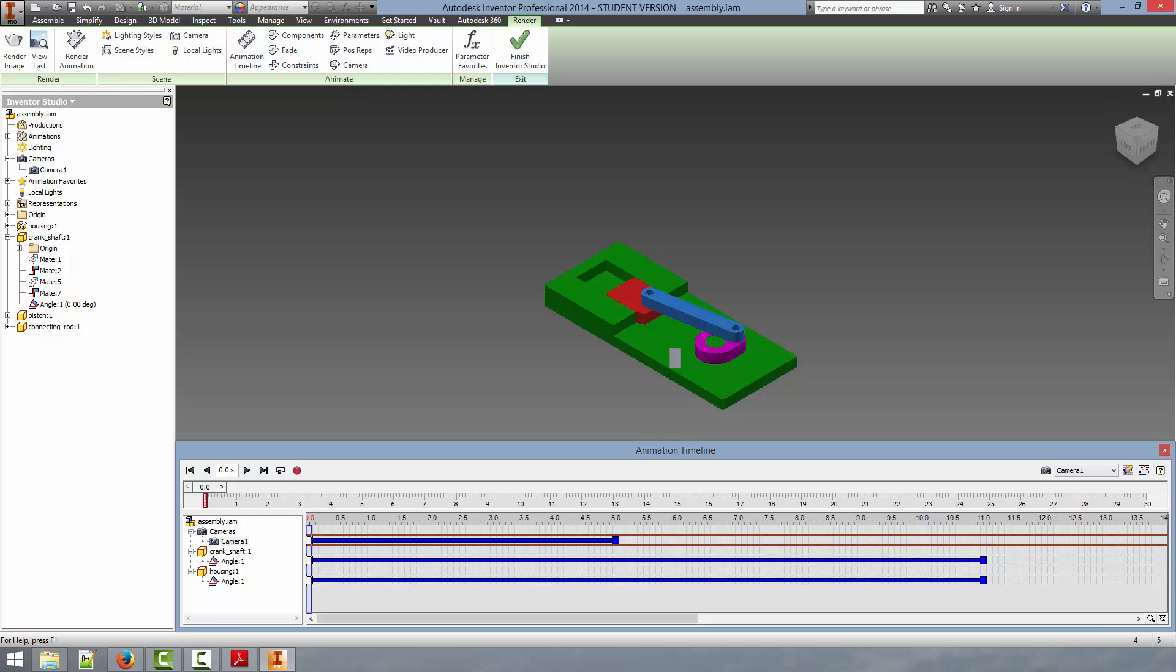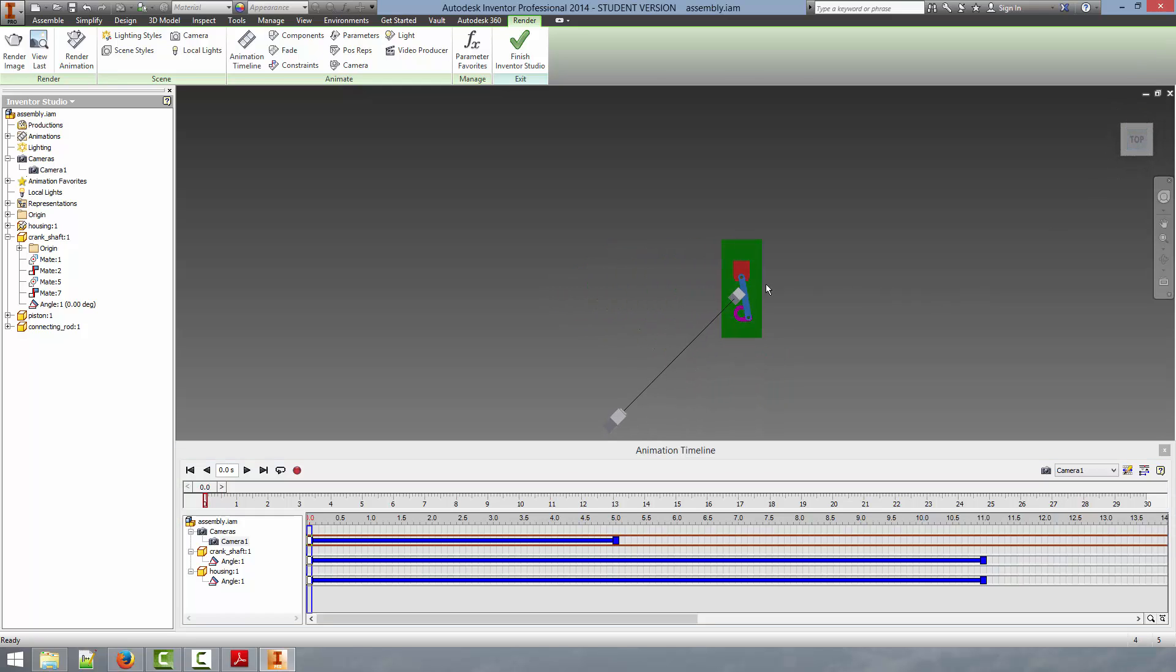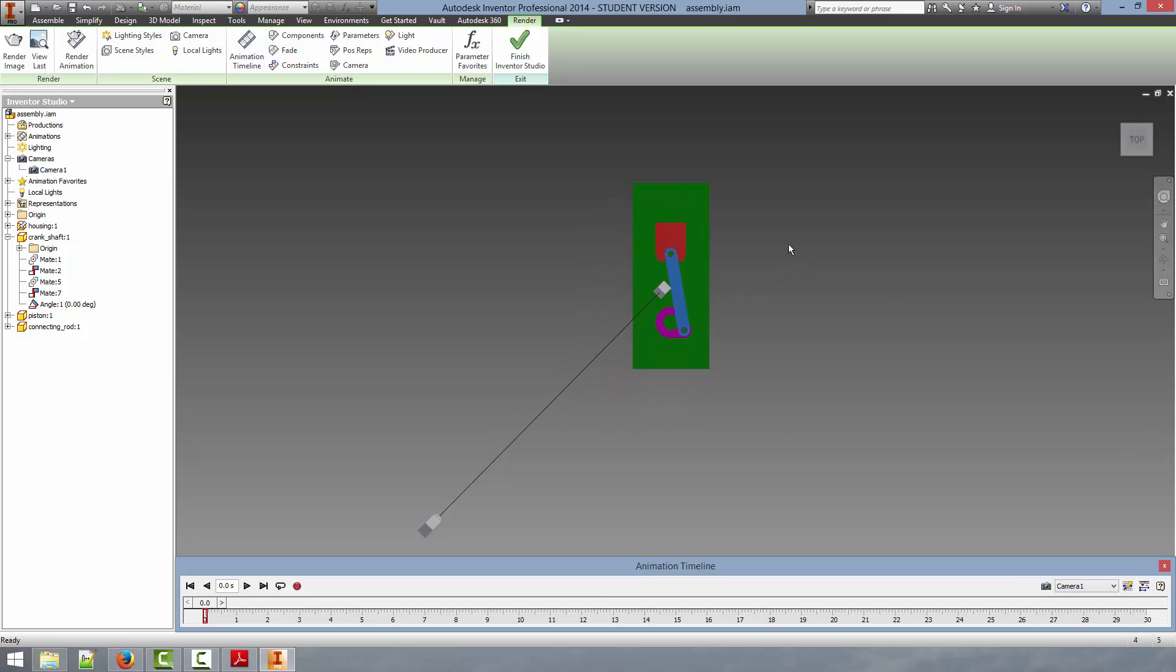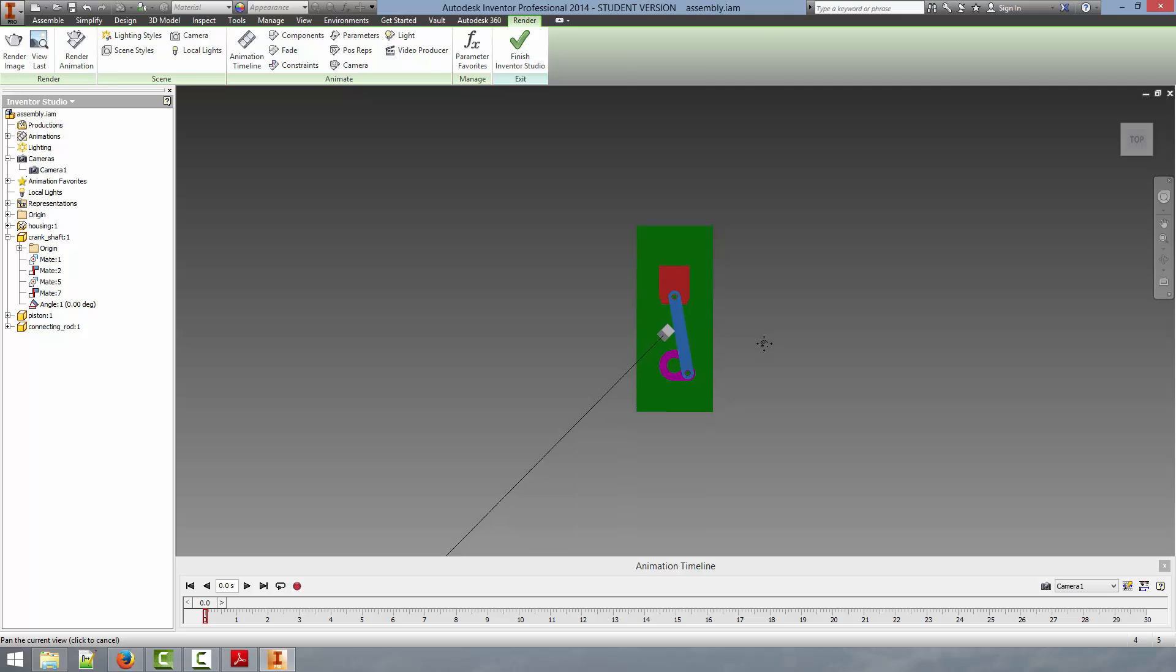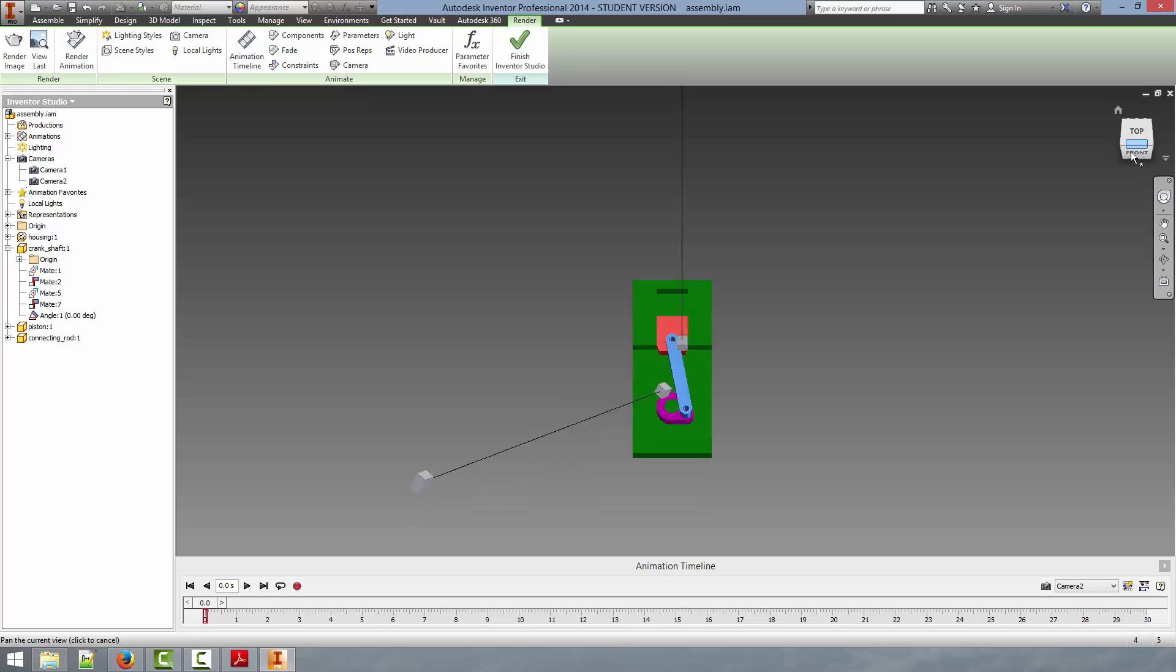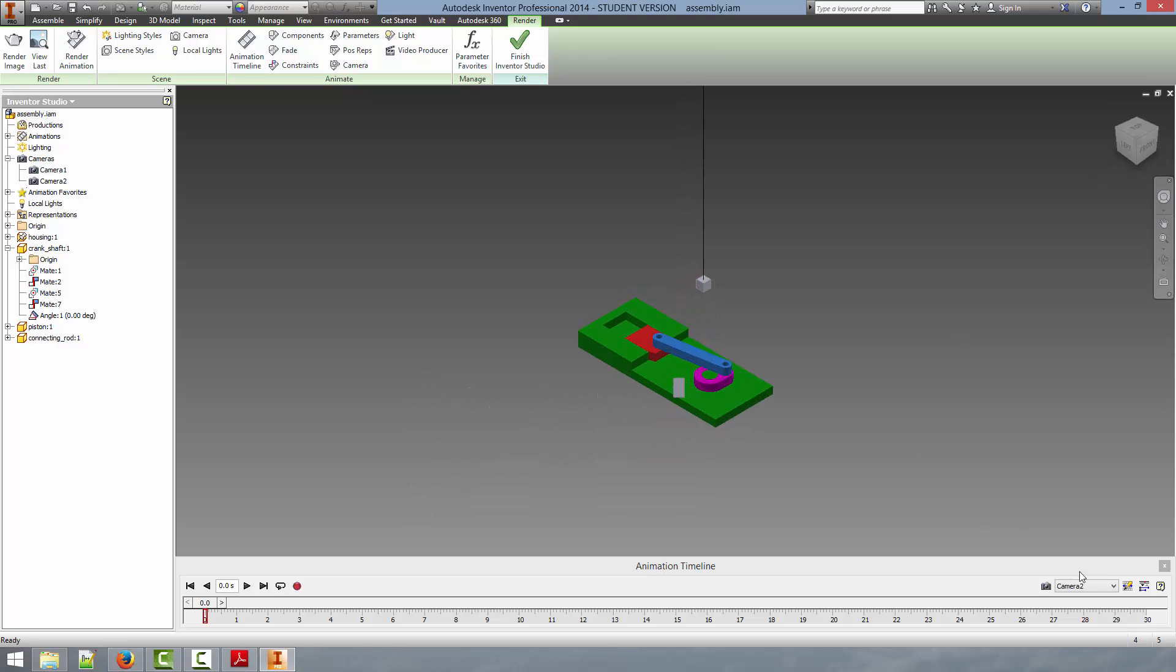So for completeness we will add one last camera. We are going to just go in and zoom on the body. We will center this about. We are going to create a second camera from the view. Now we have our second camera.